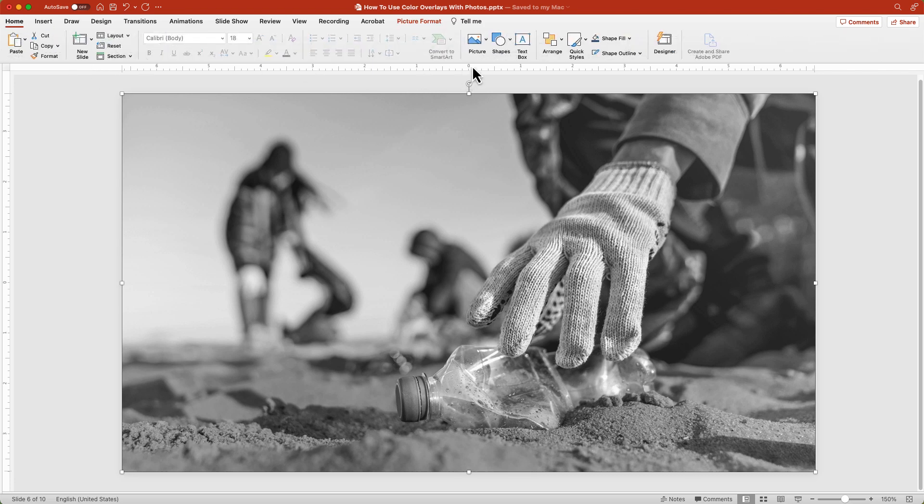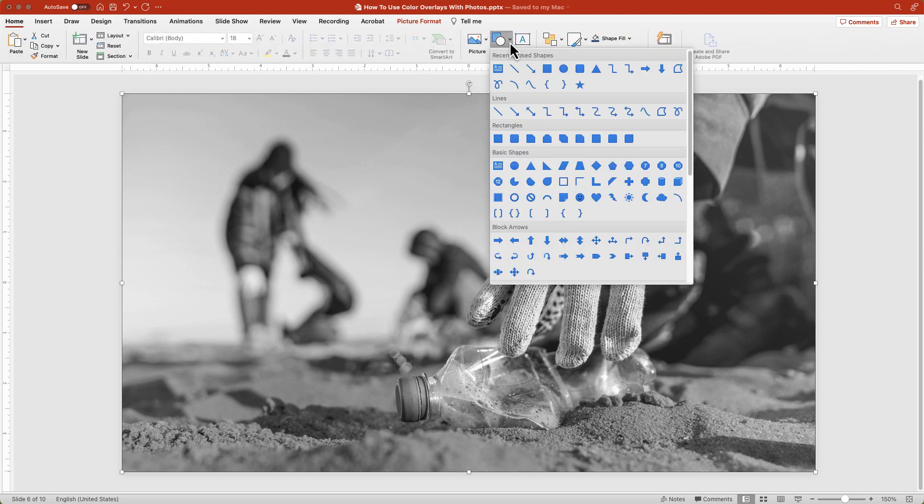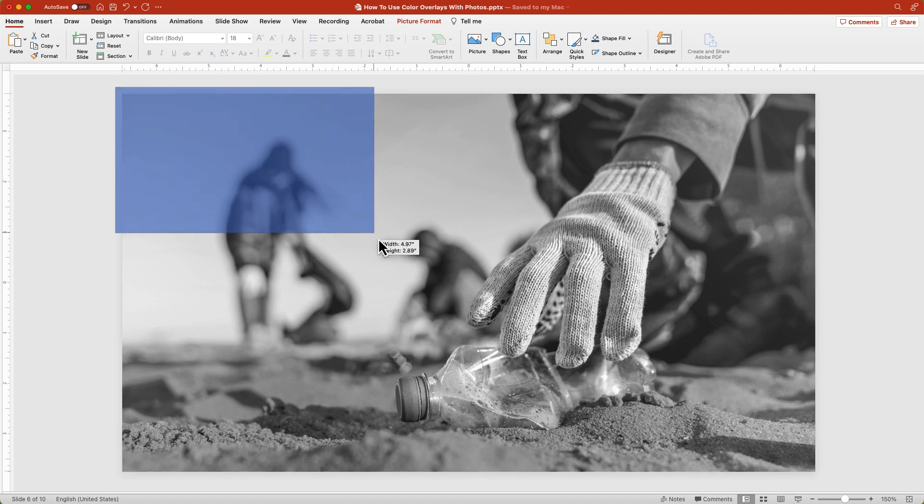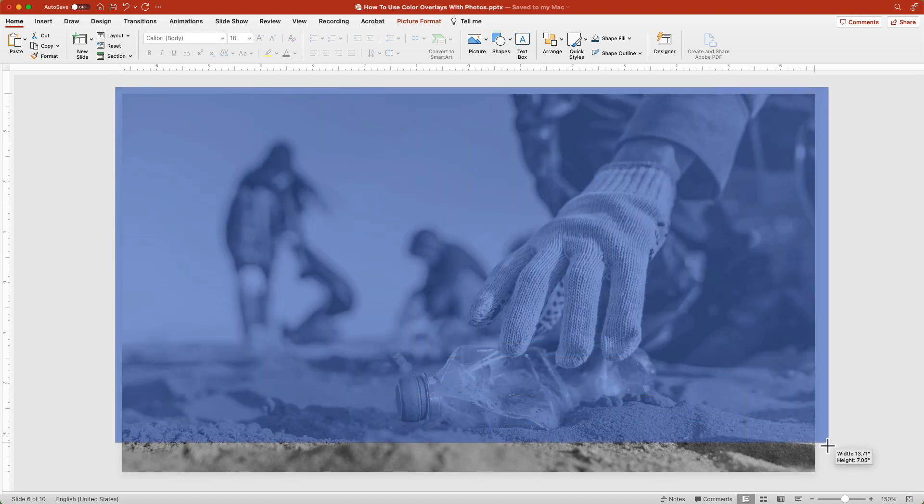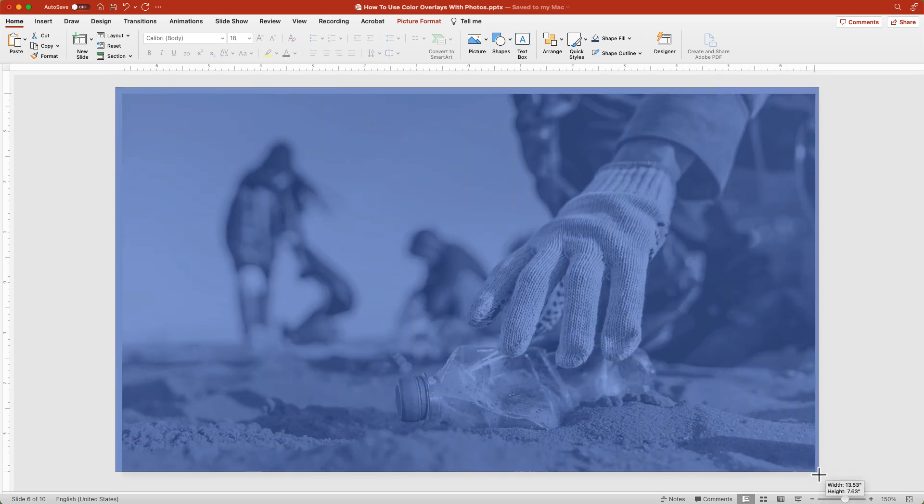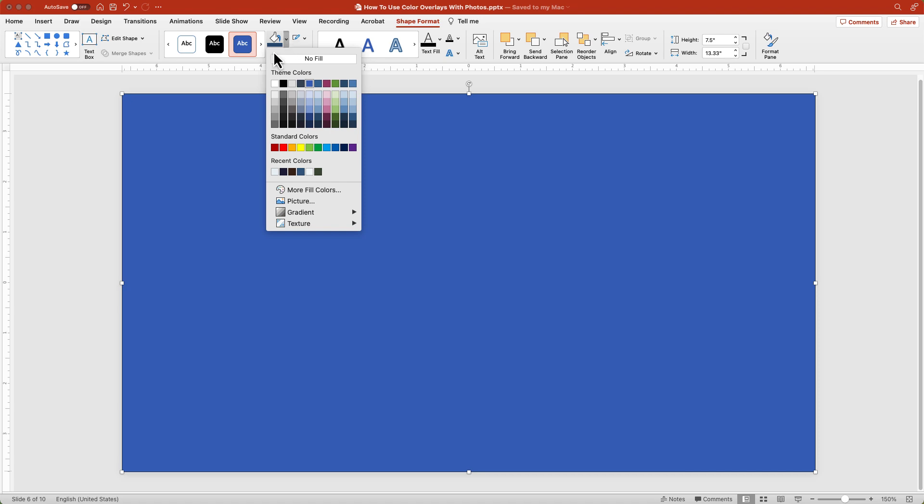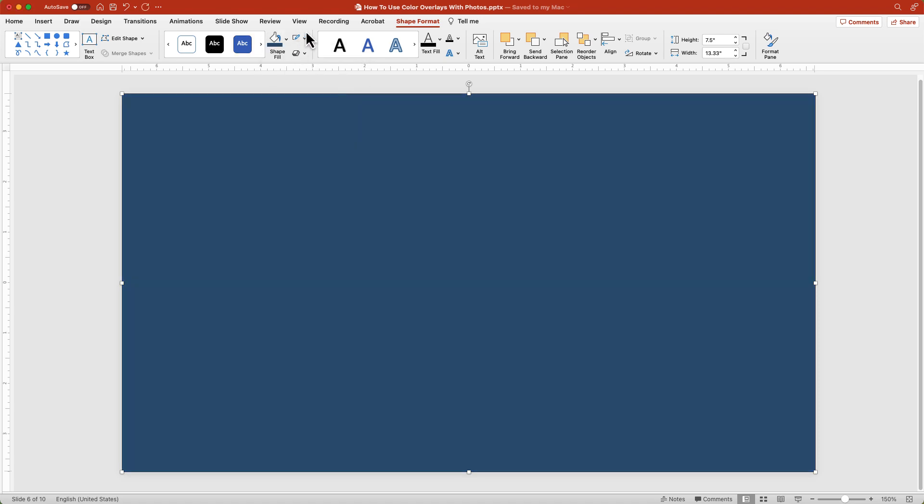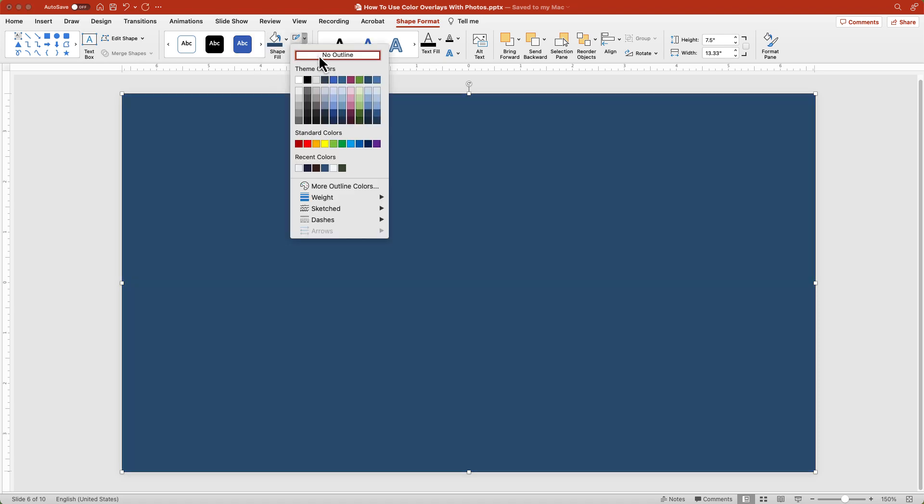Now add a rectangle from the shape drop down option on the home tab. Draw over the entire image and change the color fill to the one that you want and set the outline to no outline.